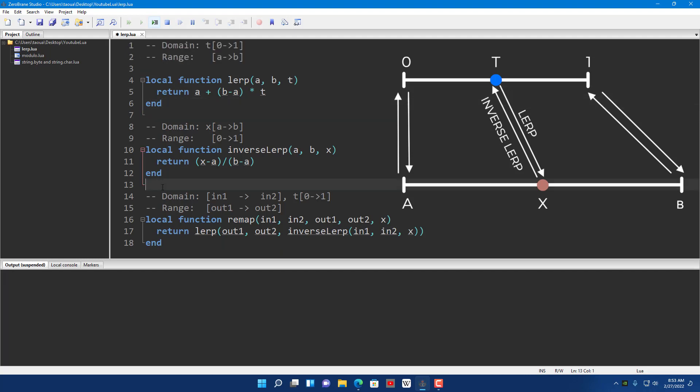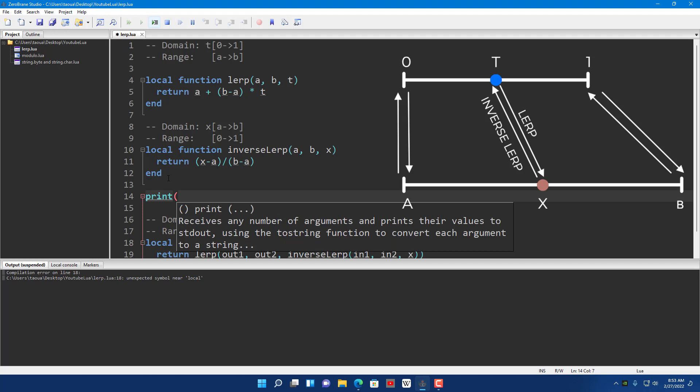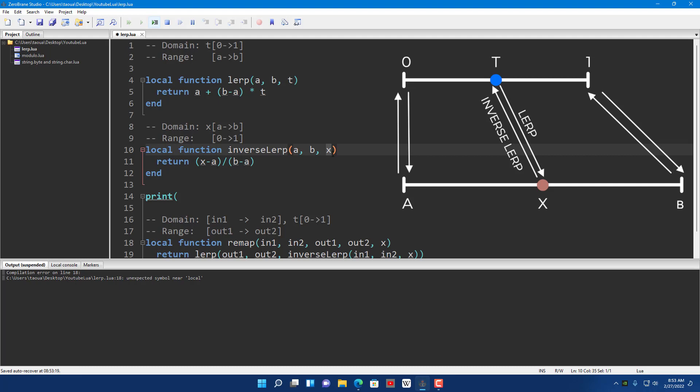Now what about the inverse lerp? For the inverse lerp it does the opposite job. A and B define the same range — A is the start and B is the end. But instead of giving it a T which is a percentage from 0 to 1, you give it the actual value and it gives you back the percentage of that value in the range A to B.